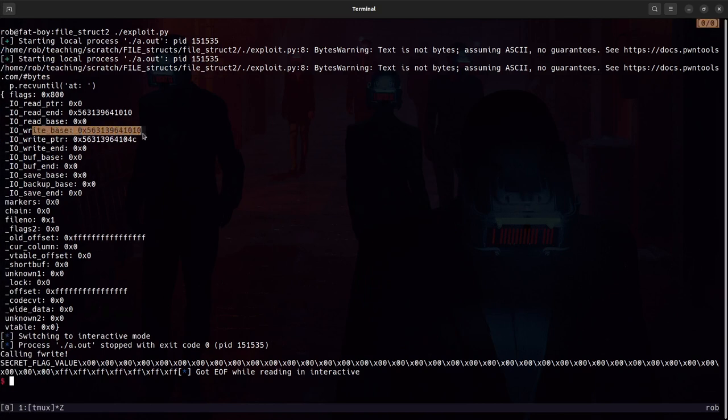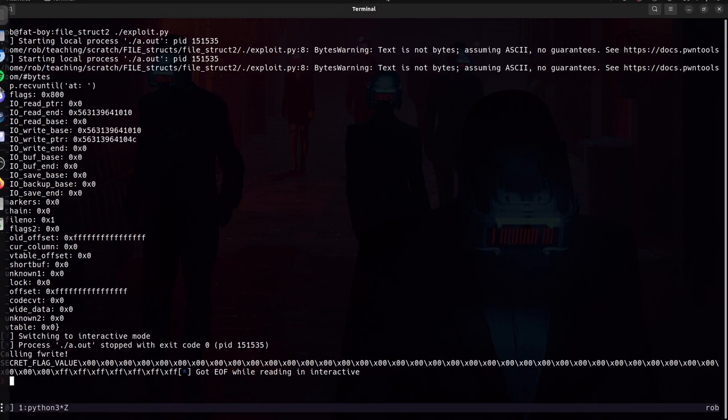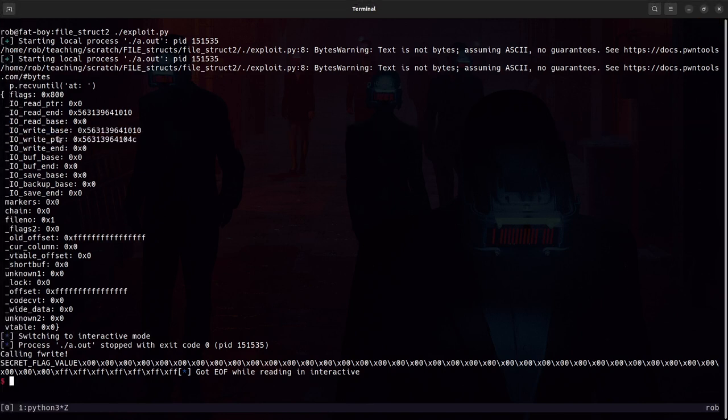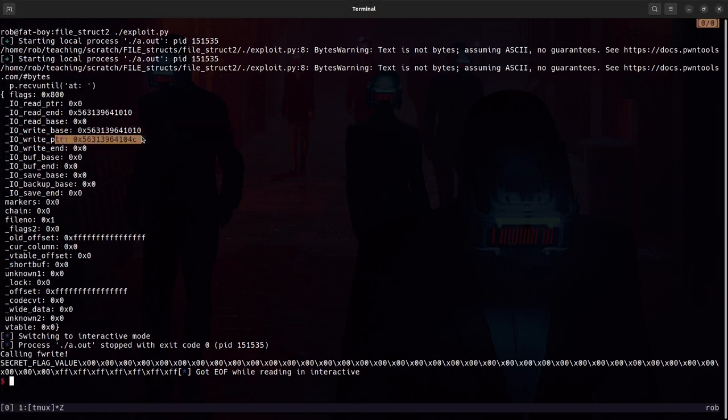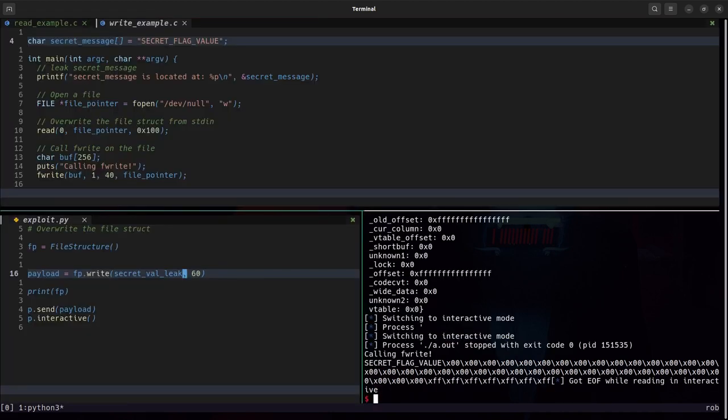Read end equals write base and then the write pointer is some distance after write base that's actually what the 60 here is specifying. This is defining the distance between write base and write pointer because remember what is actually getting dumped out is starting at write base and then ending at write pointer. We see that file structure exploits at their core are pretty straightforward and relatively simple to pull off when you're using something like pwn tools.